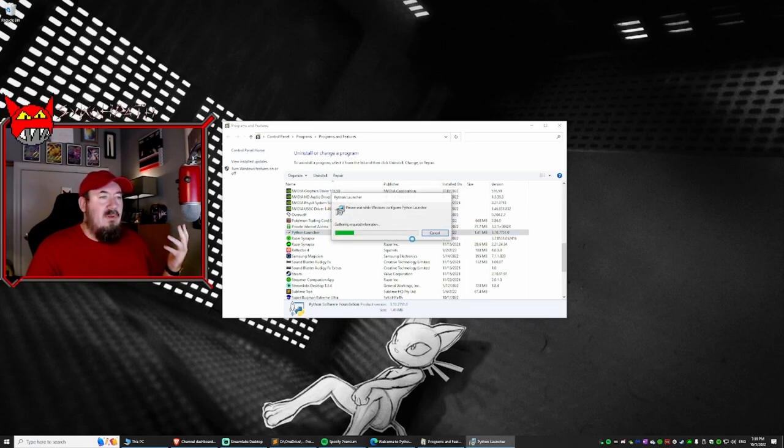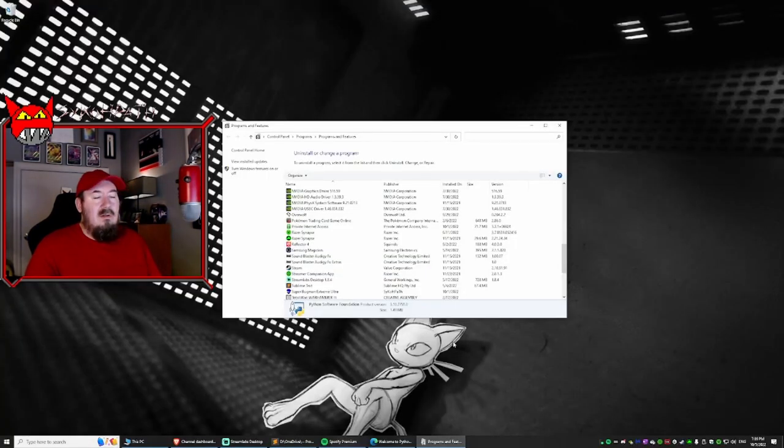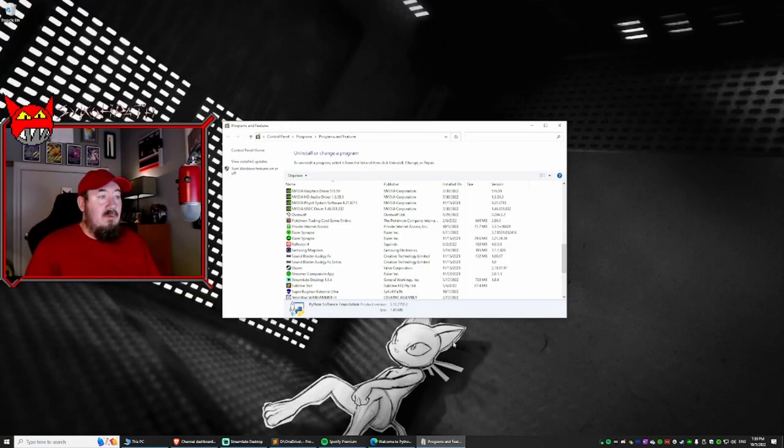Yes, I want to uninstall it. Yes, I want to uninstall it. Boom, it's gone, right? Or is it?